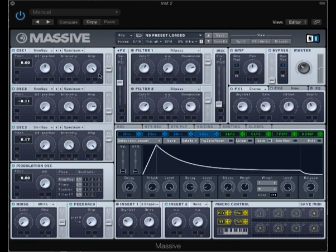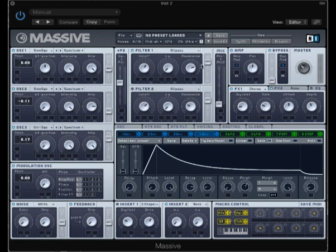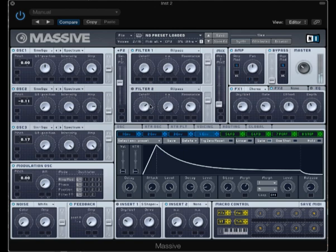And then I've introduced an all-pass filter in filter one here. So if I take the resonance down and play with a cutoff a little bit, you'll hear what kind of effect this has. Now increasing the resonance as I go. Let's put this around here.